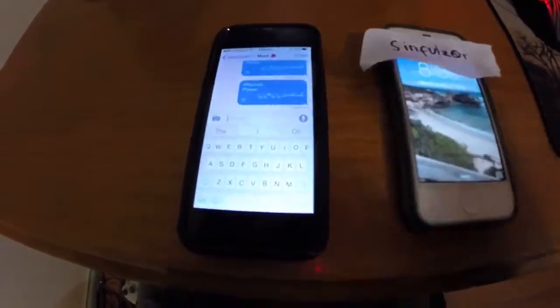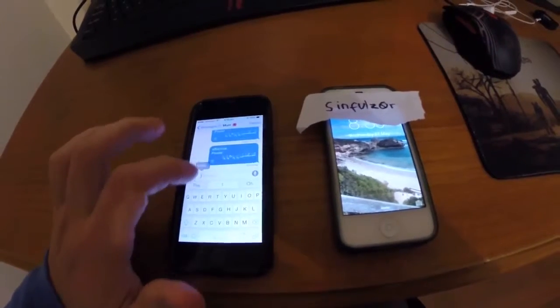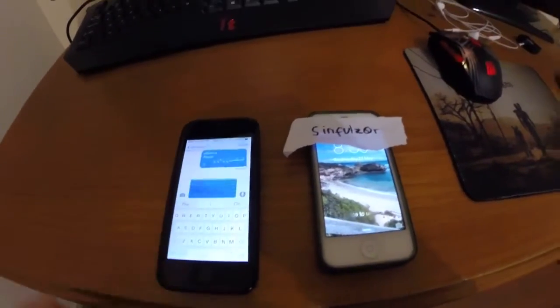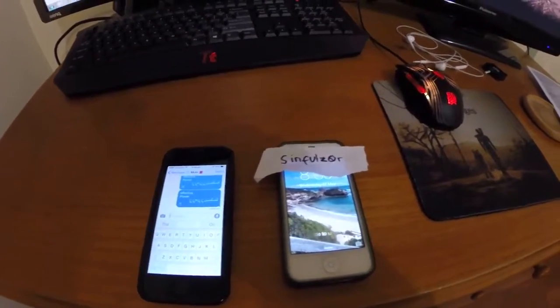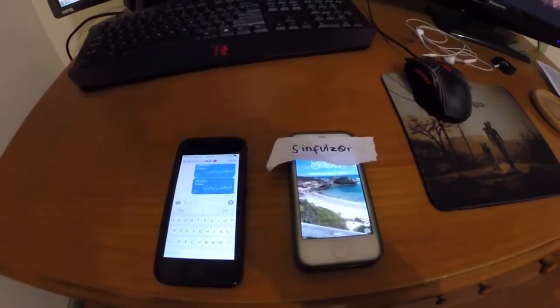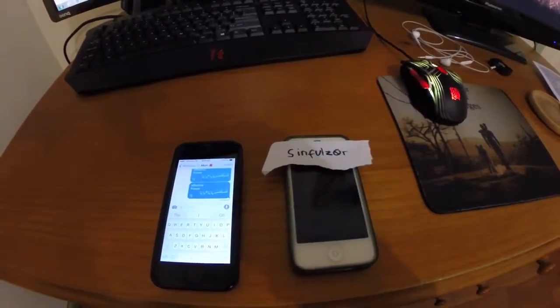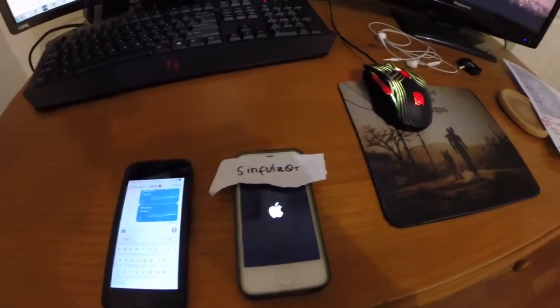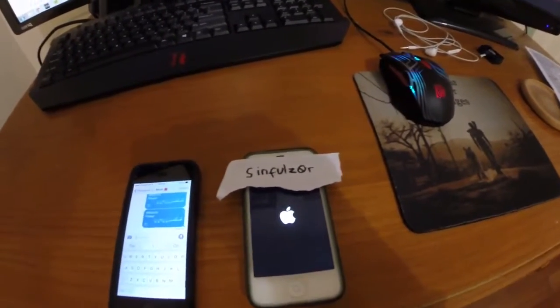This time I'll try on the lock screen. And there you go — it's reset the phone again.